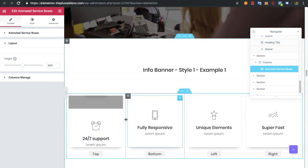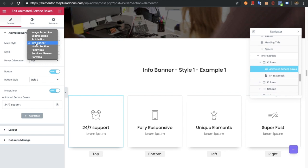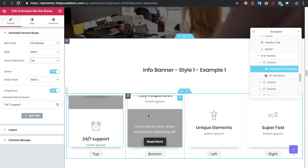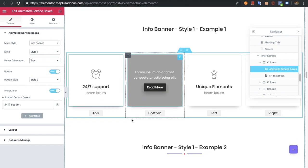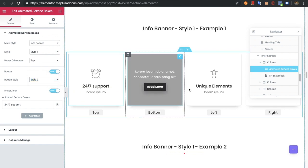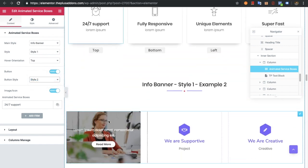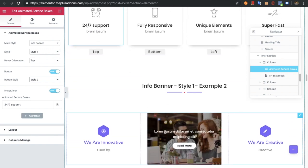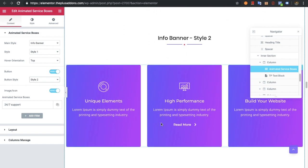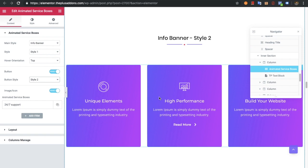Now you will have an info banner. In the info banner you will have two styles. There will be an option for the hover orientation — that means once you hover, the animation can come from top, bottom, right, or left. Then there are styles for the button, so you can adjust button styles over here. The rest of the options will be the same. This is example 2, where you can put a background image. This is info banner style 2, in which you can see the button on hover.